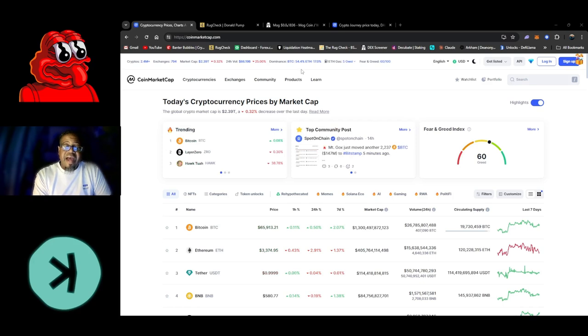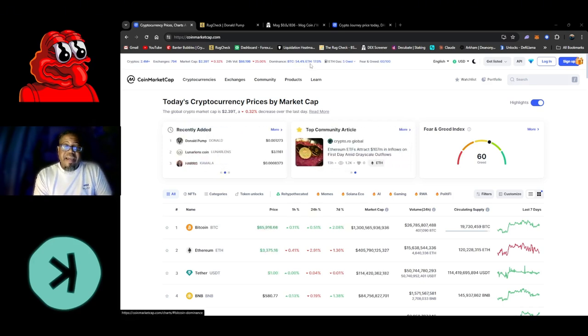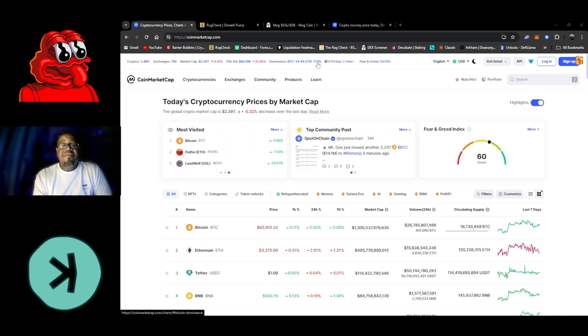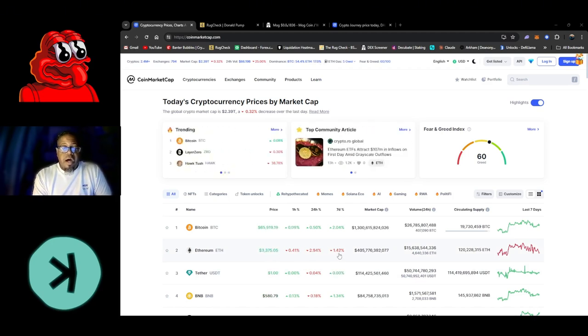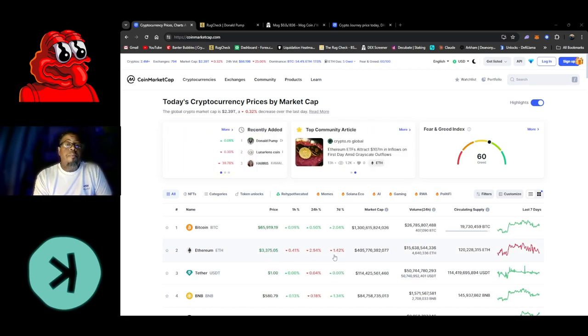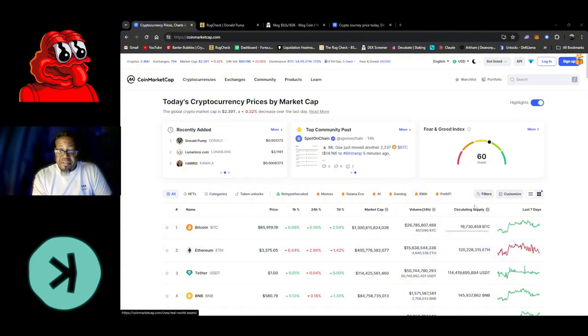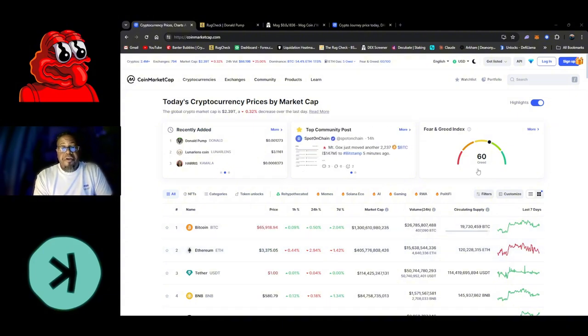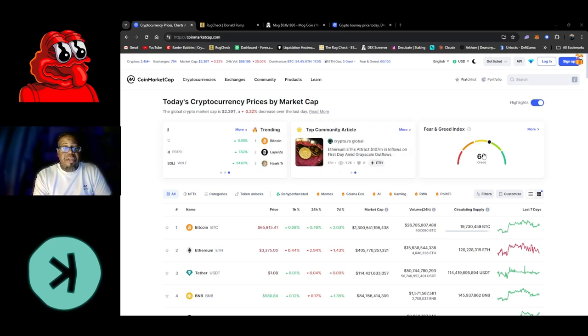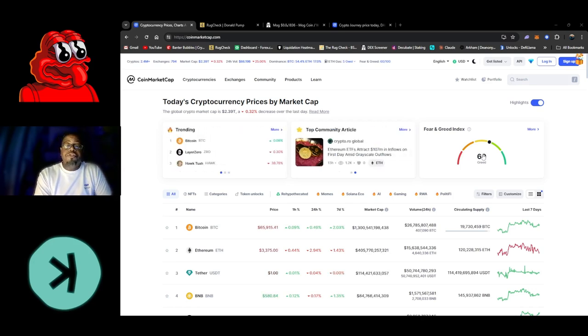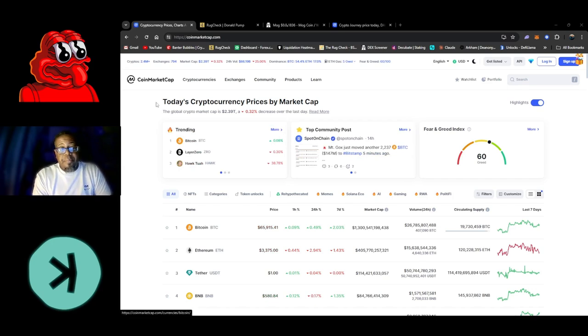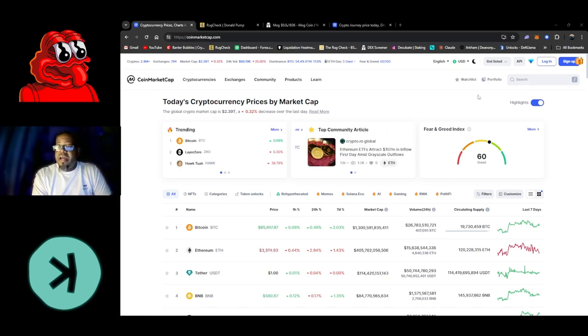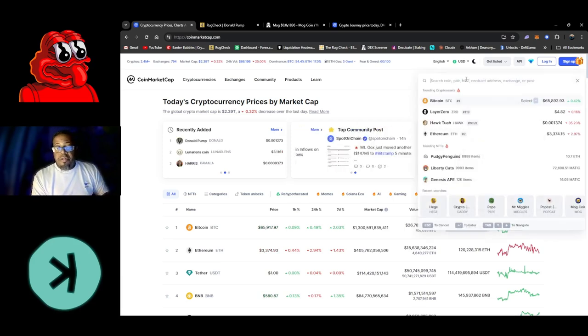Bitcoin dominance is at 54.4% - that actually hasn't moved from yesterday, but it has went up because it used to be 53.8%. ETH was at 17.4% but today it's at 17.0%, and you can see ETH actually dropped down 1.42% on the seven day. The fear and greed index is at about 60 - people are getting greedy, starting to accumulate. Today's video is going to be about Hedge.